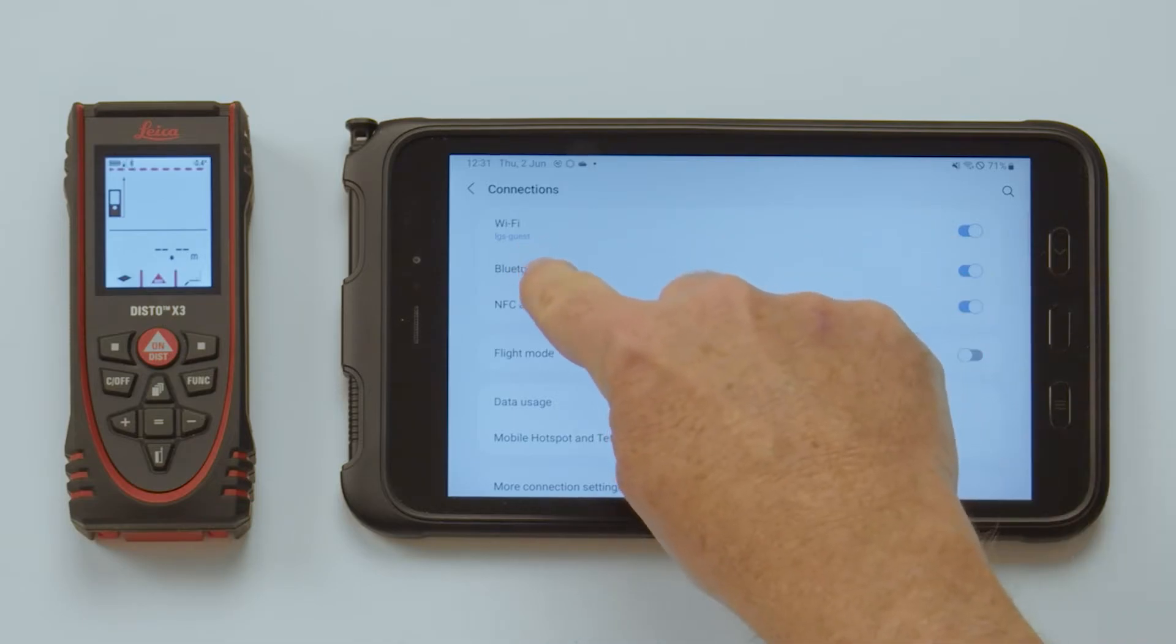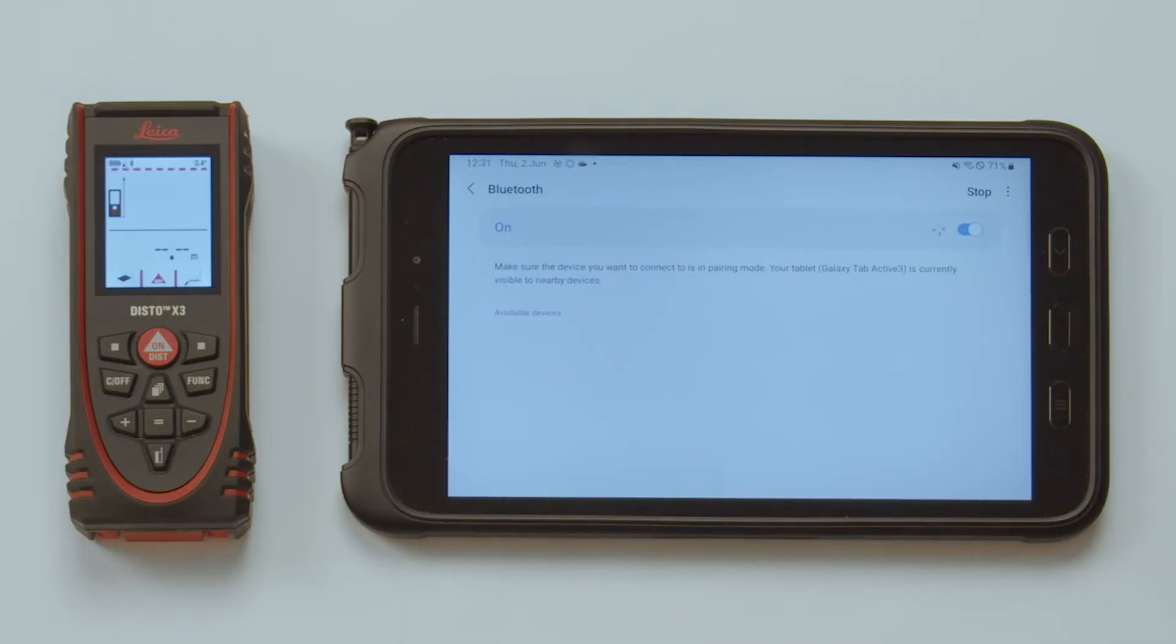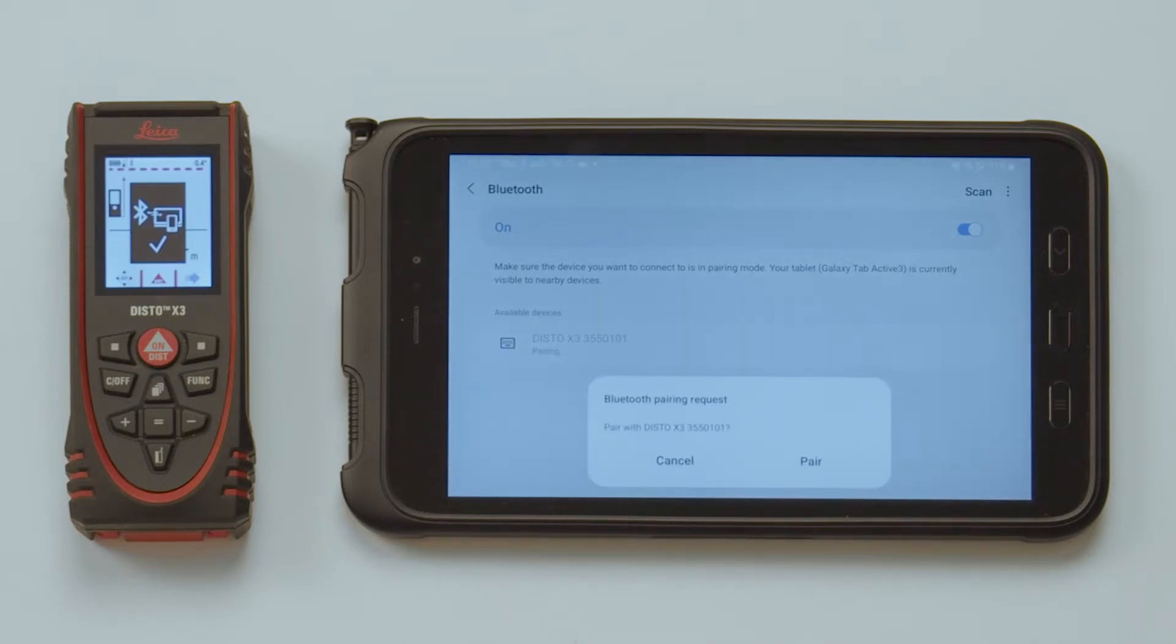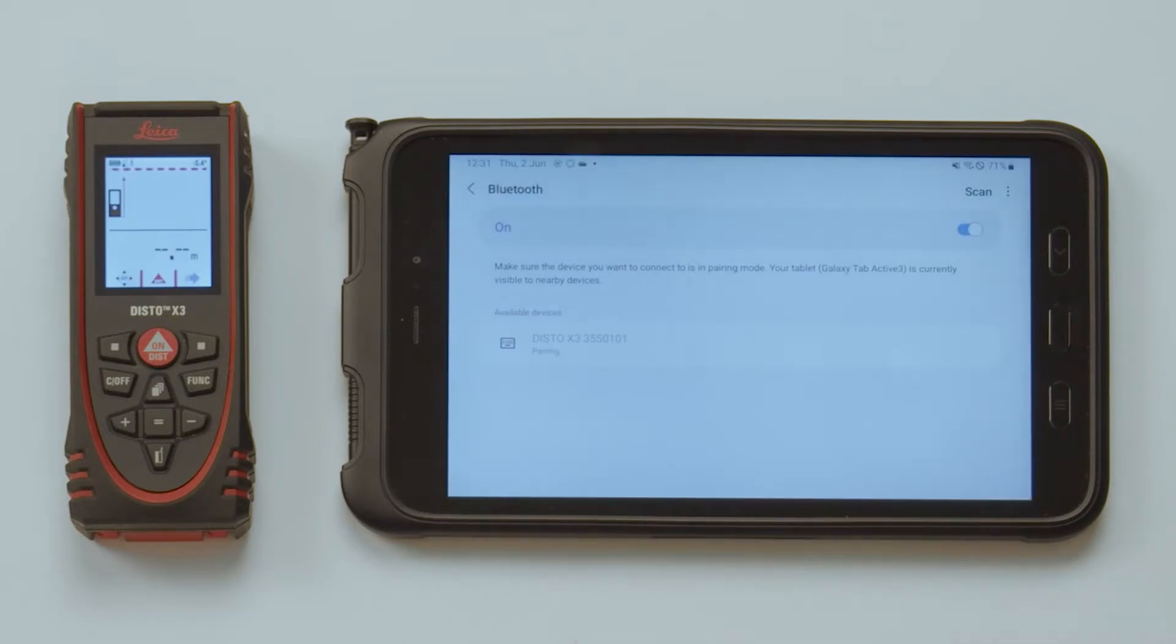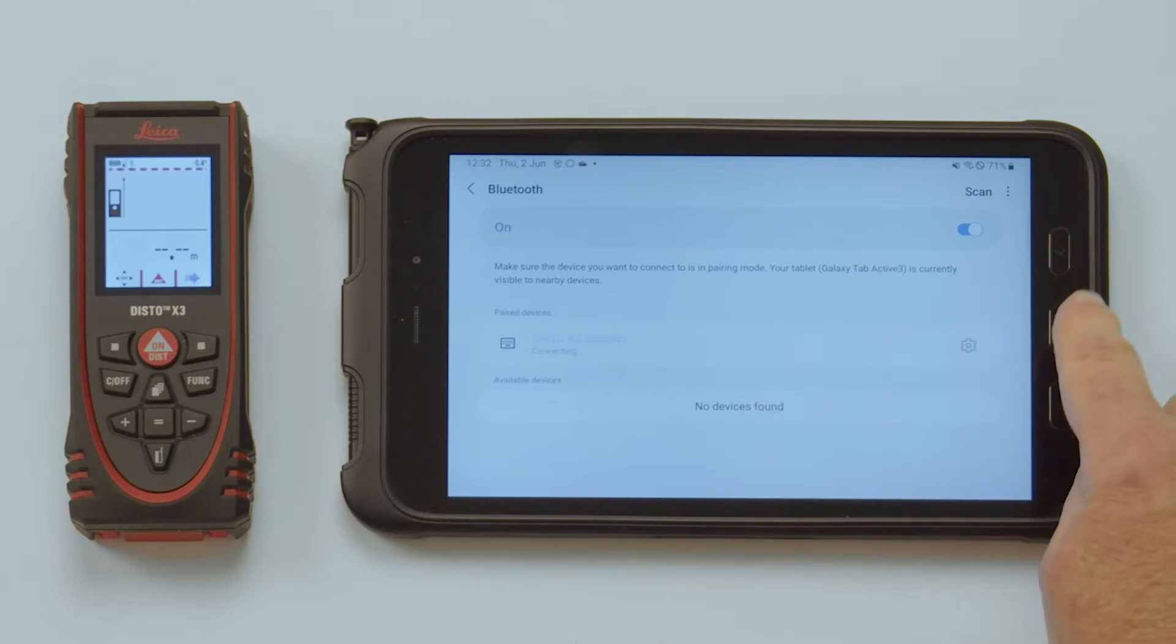Once the Disto with its serial number is displayed, click on it for establishing a connection. Press Pair to confirm. The Disto device will be listed in paired devices.